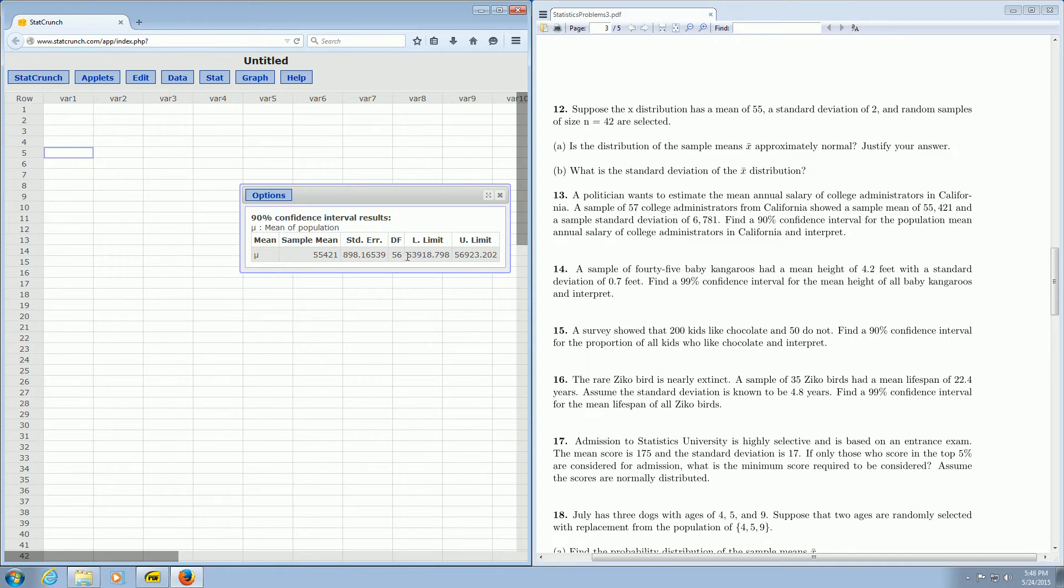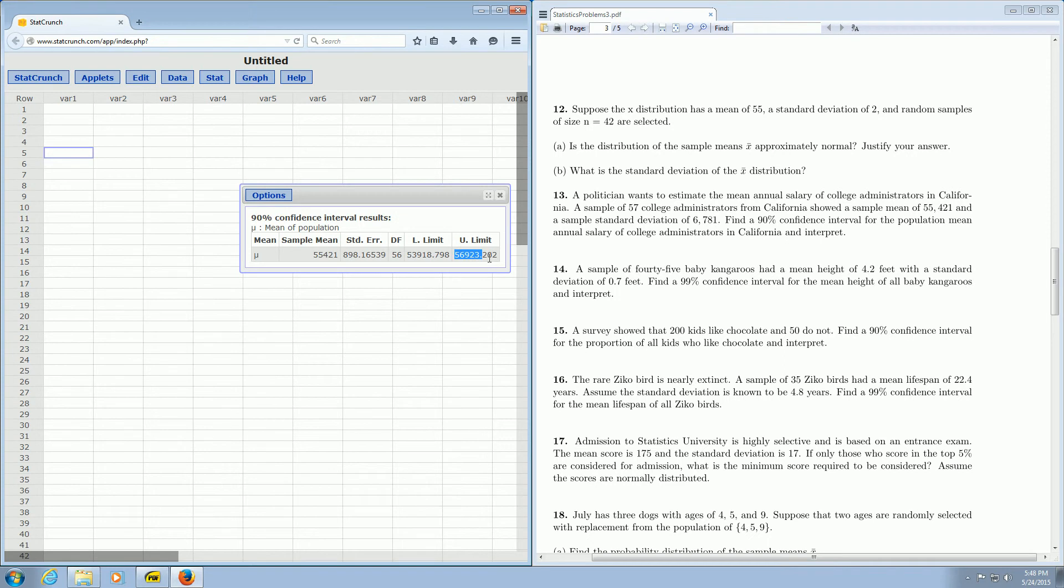There is the lower limit, $53,918.80 if you round, and then $56,923.20 if you round. So there's your lower limit right there, and there's your upper limit over here on the right. So I hope that made sense.